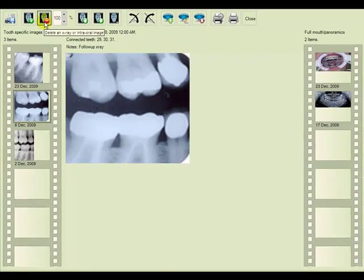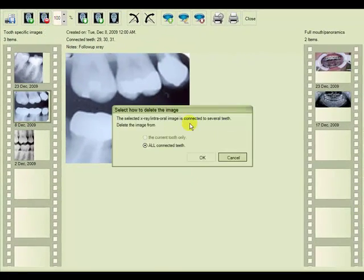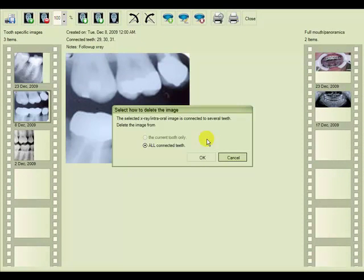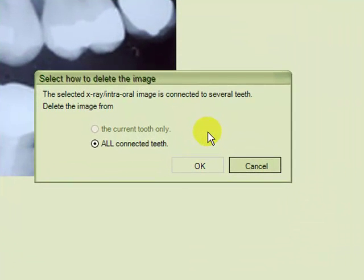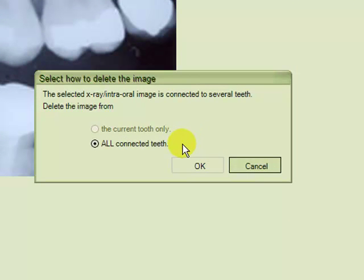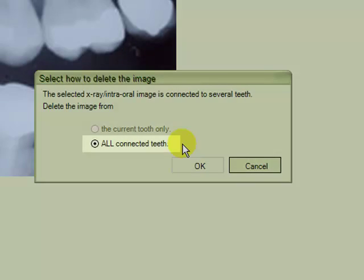From the top menu, we choose delete an X-ray or intraoral image, and we see from this view, which is view all X-rays or intraoral images, we are only given the option to delete this X-ray from all connected teeth.